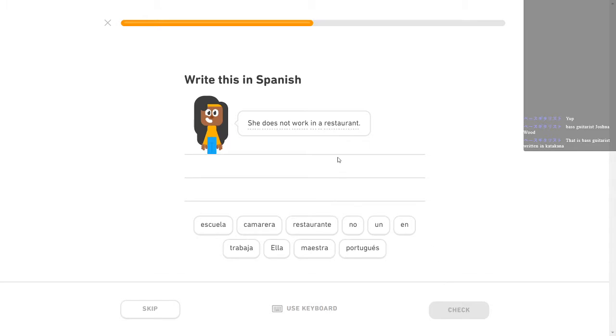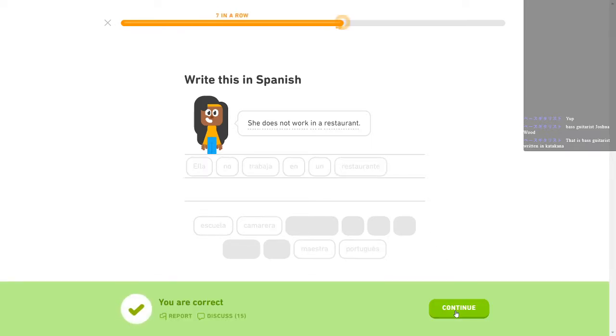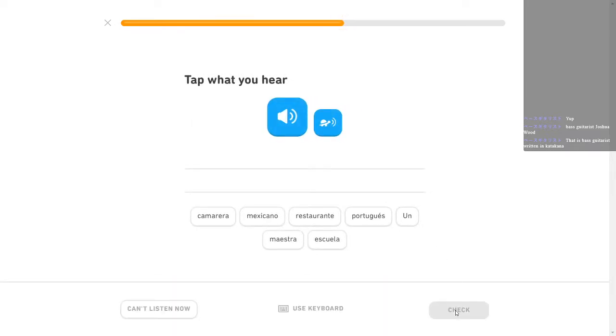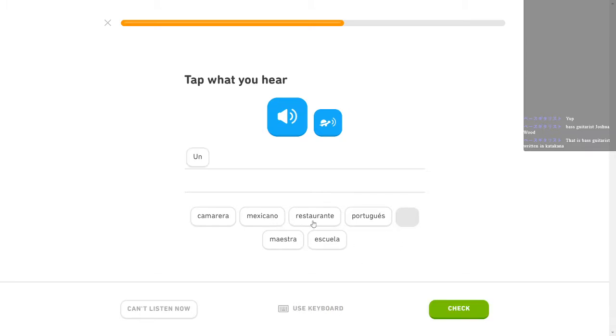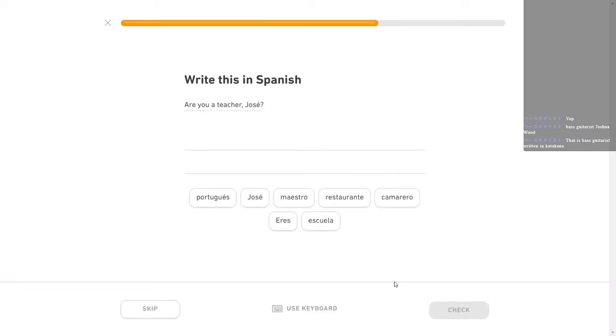She does not work in a restaurant. Ella no trabaja en un restaurante. En un restaurante mexicano. Some of this is so much... It's just easy enough today that I don't think it's much a problem but I didn't hear what you just said. Un restaurante mexicano. A Mexican restaurant? That one is easy. Some of this stuff is a little bit easier than the rest of it.